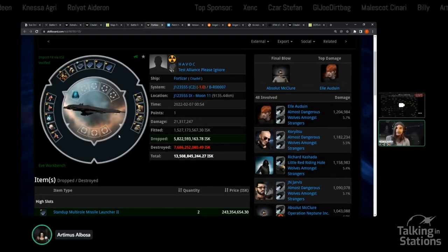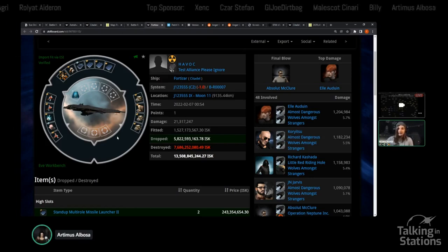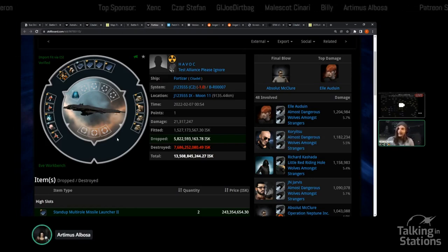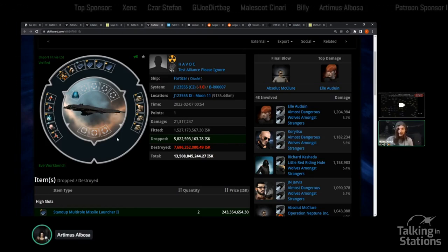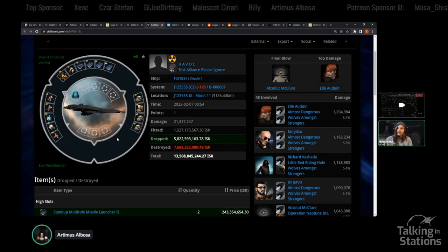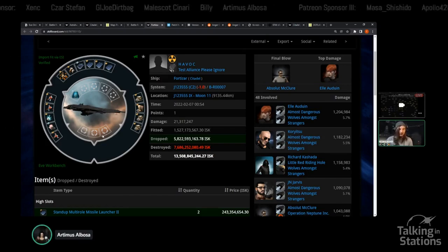The battle reports altogether are around 100 bil of stuff killed, but there's a lot more that was dropped and looted because in wormhole space, unlike Nullsec, there is no asset safety. Anything in a citadel when it dies drops as loot, whether the structure is abandoned or not.